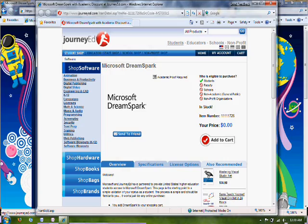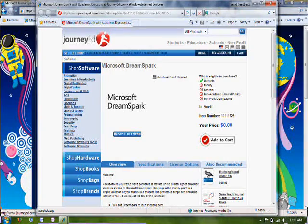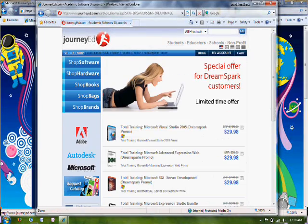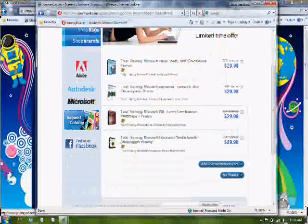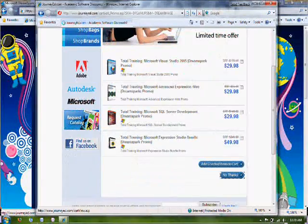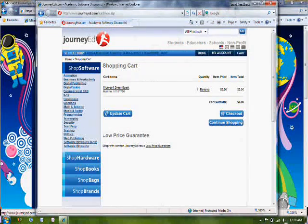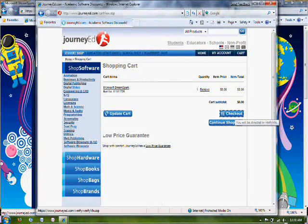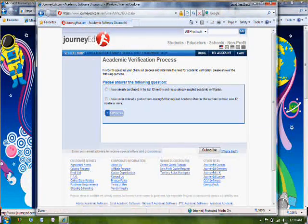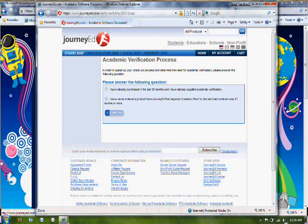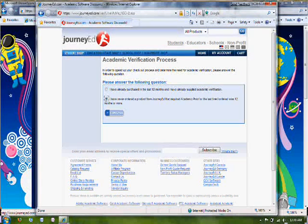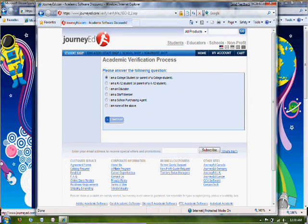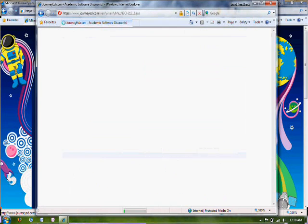So I'm going to go ahead and add it to cart. As you can see, it doesn't cost anything. Go down and click No Thanks. Click Checkout. Click I've never ordered a product from JourneyEd. And select that I'm a college student.